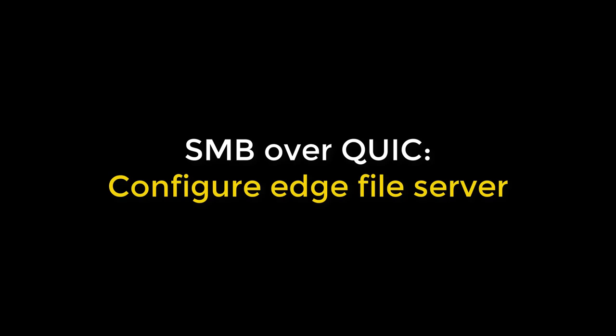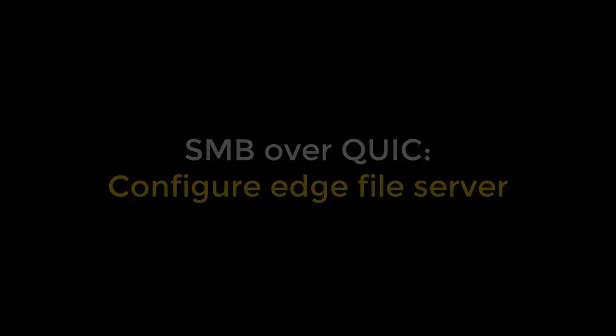So let's deploy SMB over QUIC. I'm going to configure this on my Edge file server, Windows Server 2022 Azure Edition.